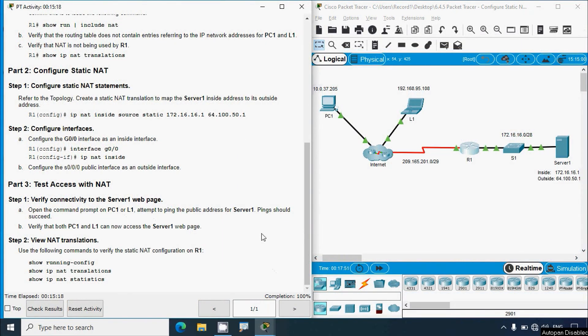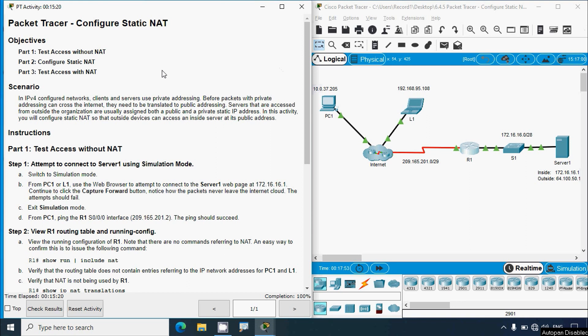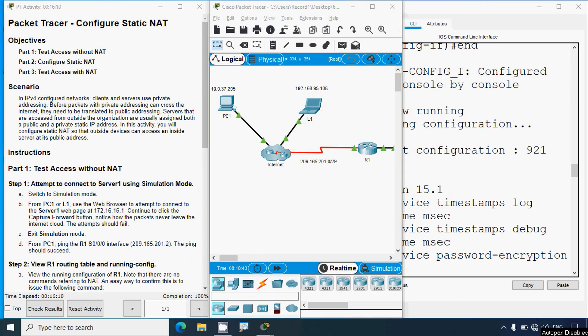That's all for this activity on configuring static NAT. If you have any doubts or suggestions regarding this Packet Tracer activity, please comment below or contact our team using the website link in the description. If you liked the video, give a thumbs up and share with your friends. Stay tuned and we will meet again in the next video. Thank you.